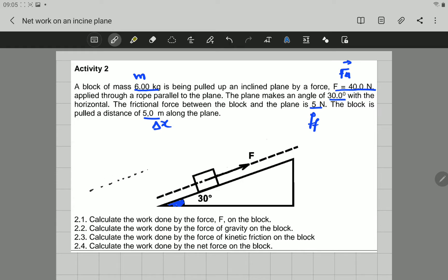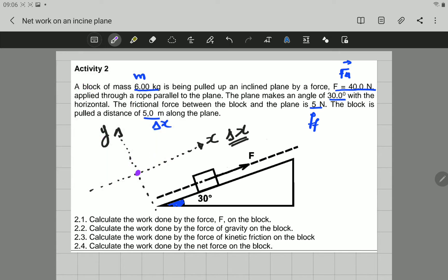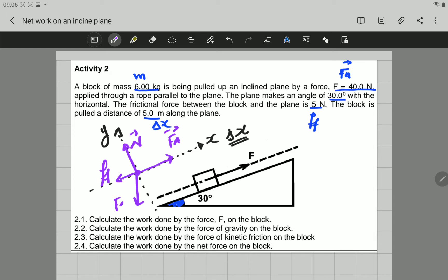We are going to take the x-axis in the direction of displacement — that is the direction in which the object is moving. The y-axis is going to be perpendicular to the x-axis. Now let's look at the forces acting on the block. First, there is the applied force at the incline. Second, there is a normal force. Third, there is a frictional force. And there is gravitational force acting straight down — the weight. Those are the forces that act on the object.